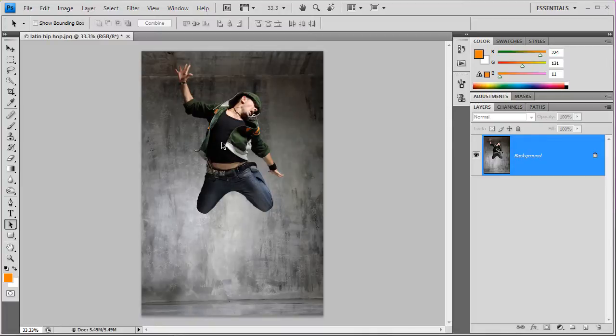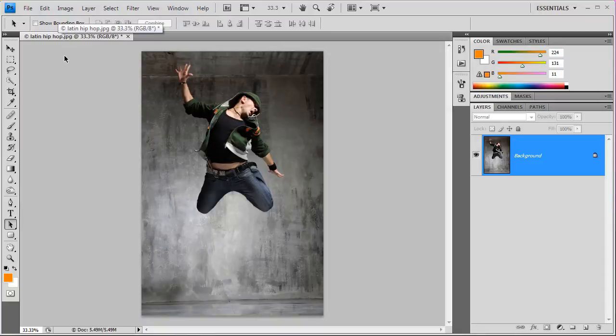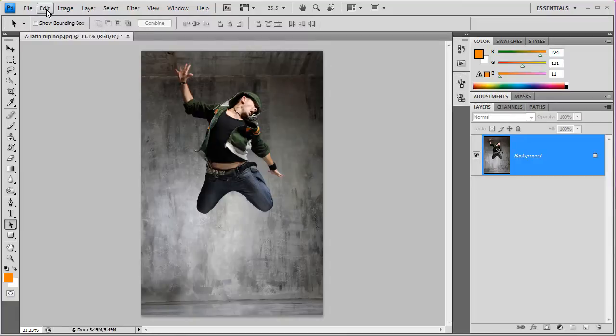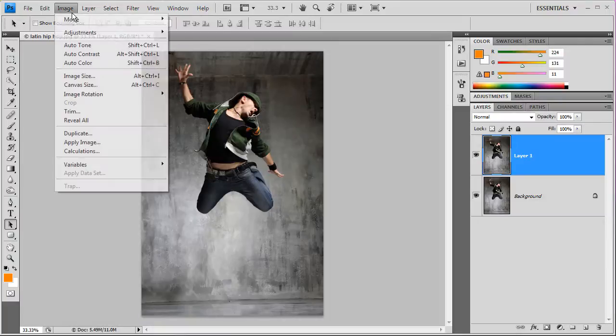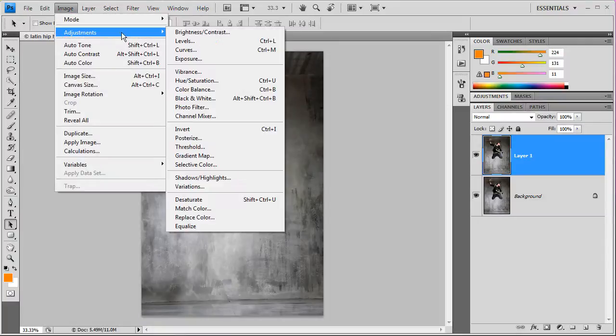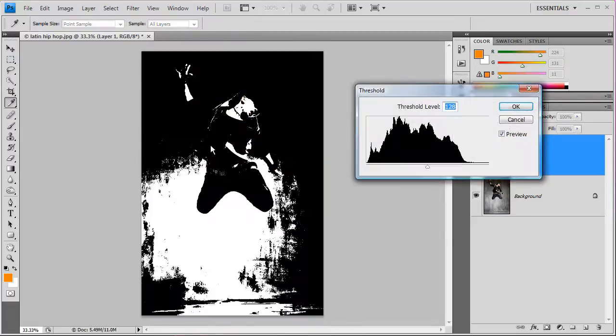Make sure you have good lighting background and a solid object in front of it. Let's get started. The first thing you need to do is duplicate your layer - press Ctrl+J in Windows - and then go down here in Image, Adjustments, Threshold.